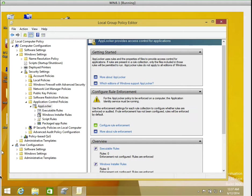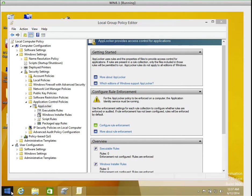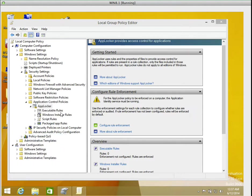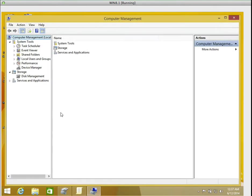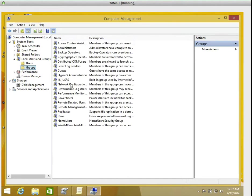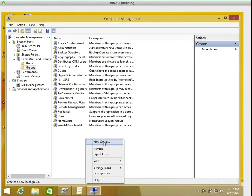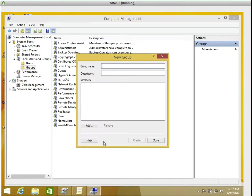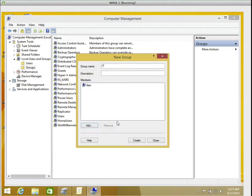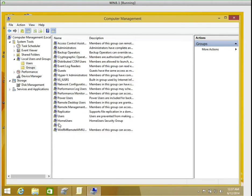So what I'm going to do now, I'm going to go to my computer management. I'm going to go to users and local users and groups. I'm going to go to group, right-click new group. I'm going to type IT. And who are the members? I'll click add and I'll type Alan. I'll click check names. Alan is there. I'm going to click on create. So that's the IT group. Alan is part of that group. I'm done with that.